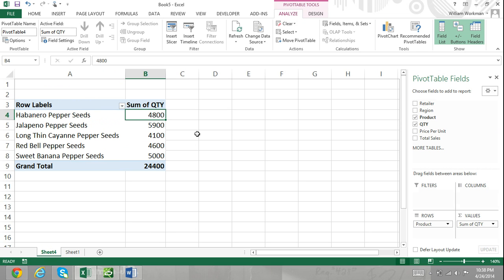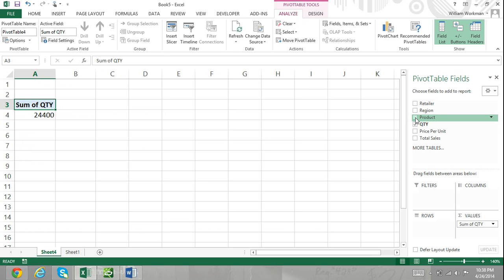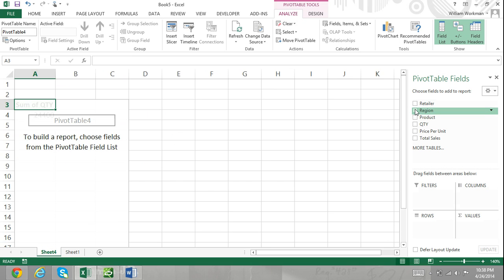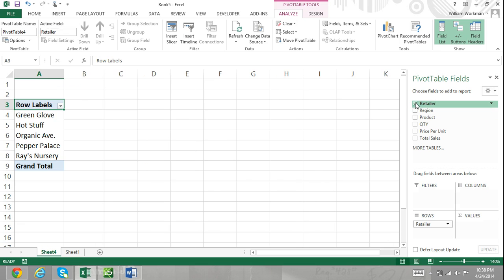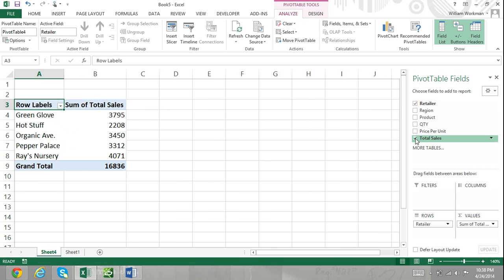Now, suppose I wanted to find out which retailer purchased the most. I would select Retailer and Total Sales. Now, my pivot table shows me all the retailers and the sum of total sales. By looking at this, I know that Ray's Nursery is my most valuable customer.